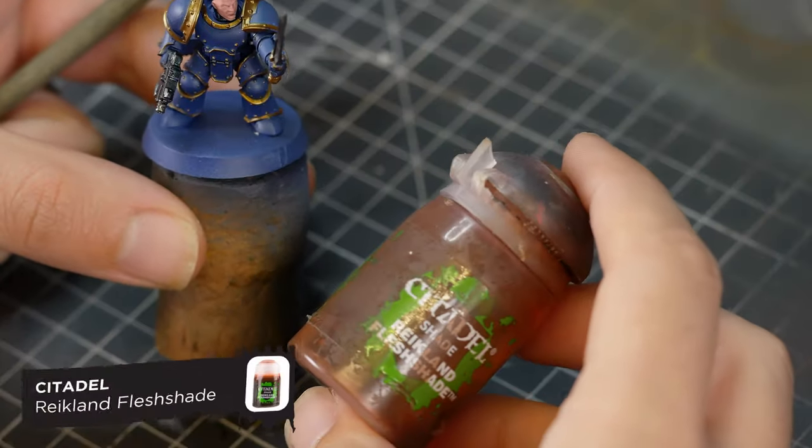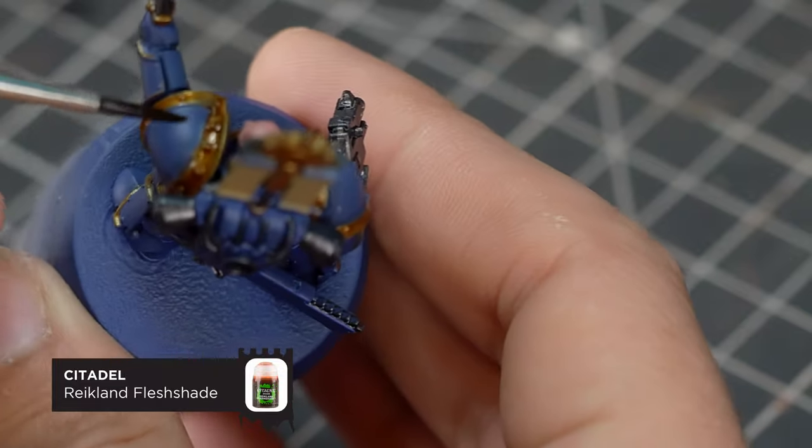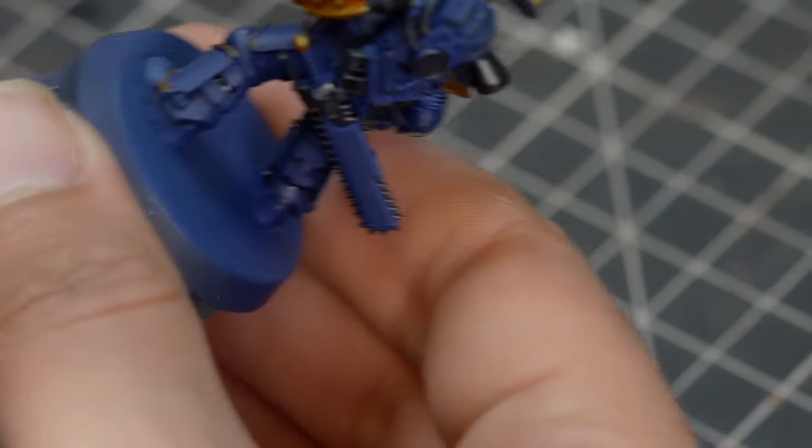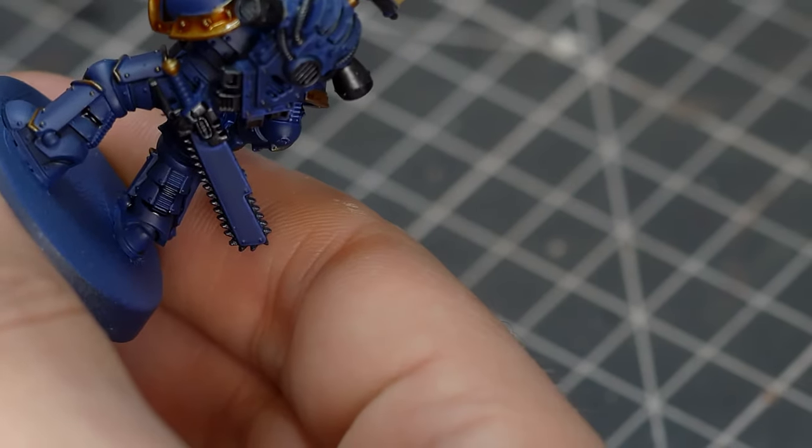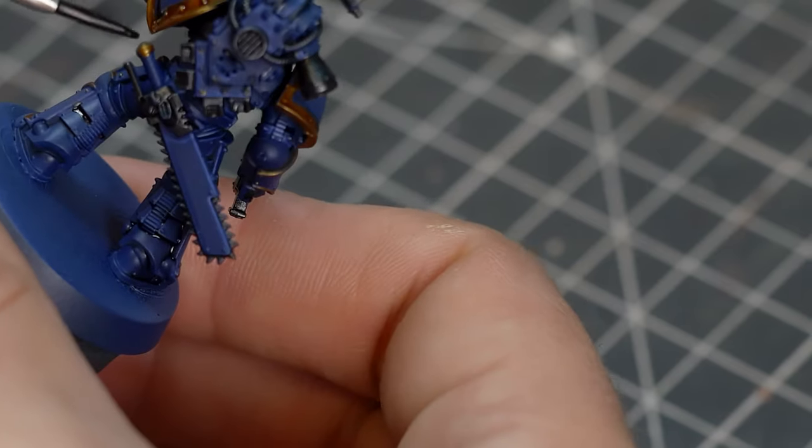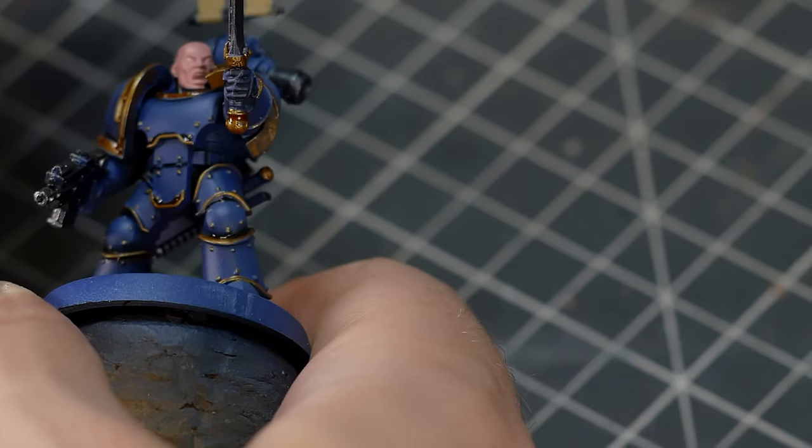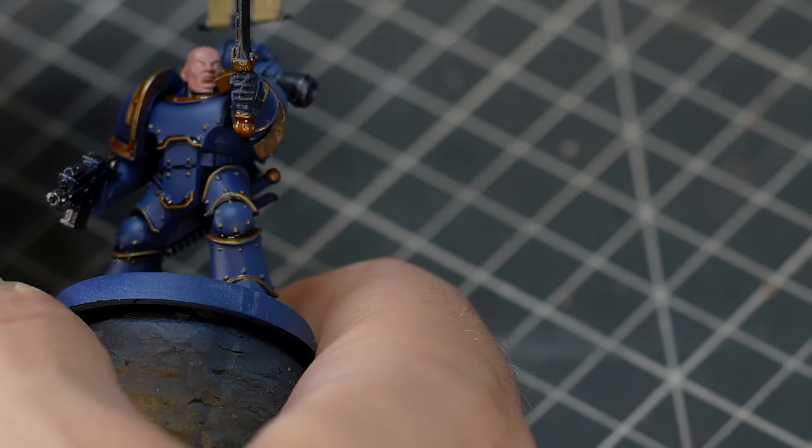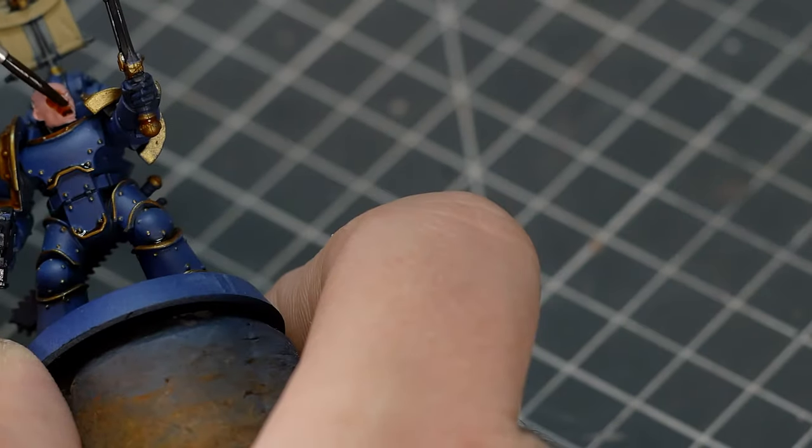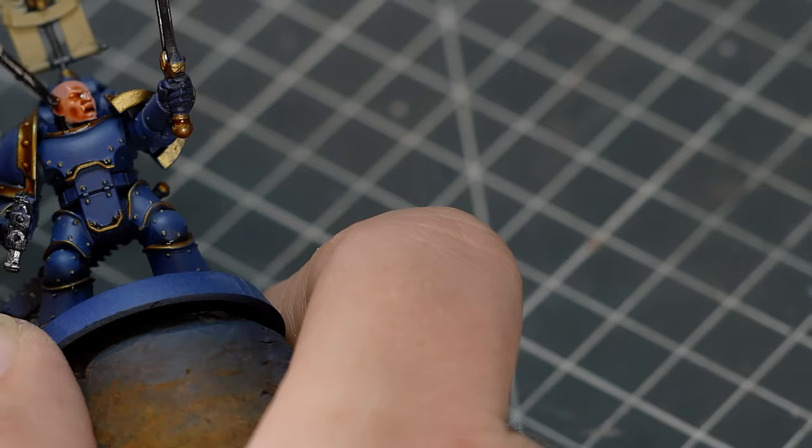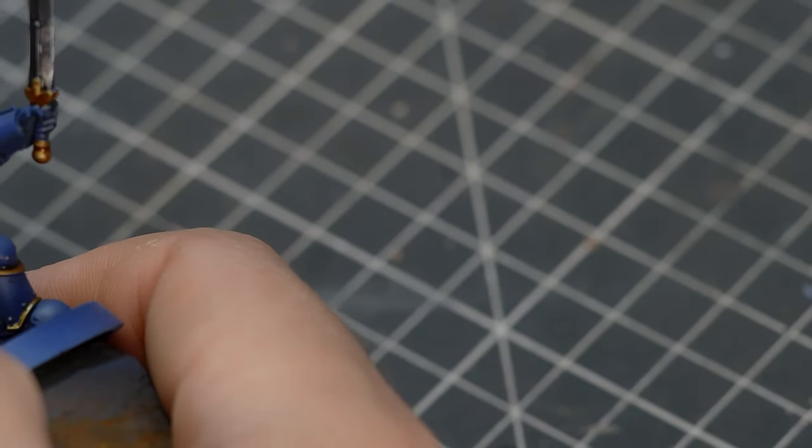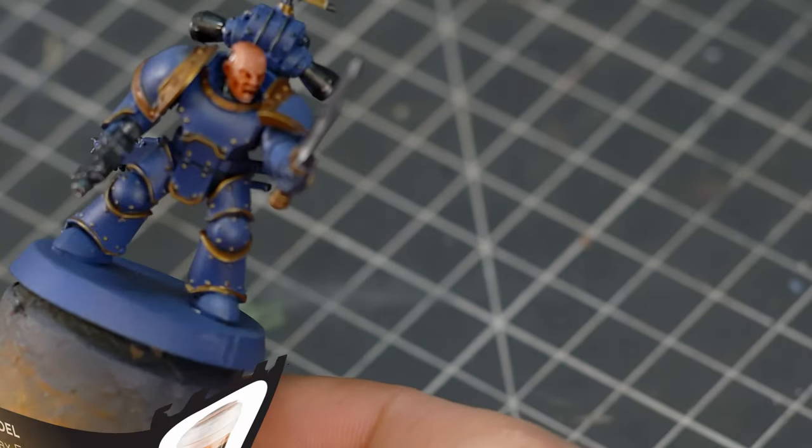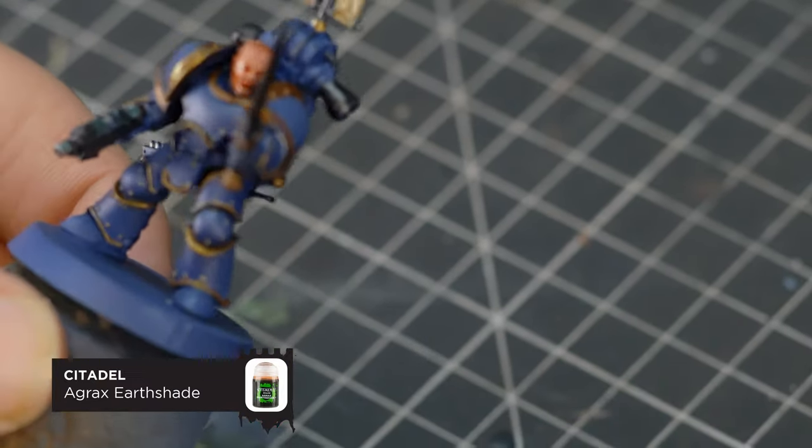Now for the gold and the flesh, we're going to be using Reikland Fleshshade. And I really like using this wash on gold because it makes it look really warm. Don't be afraid to overlap this a little bit onto the blue, because it's going to give you another little boundary between the two colors. And on the head, we're just going to liberally apply this all over the skin, just to make all those features pop. And to shade the banner, I used Agrax Earthshade.